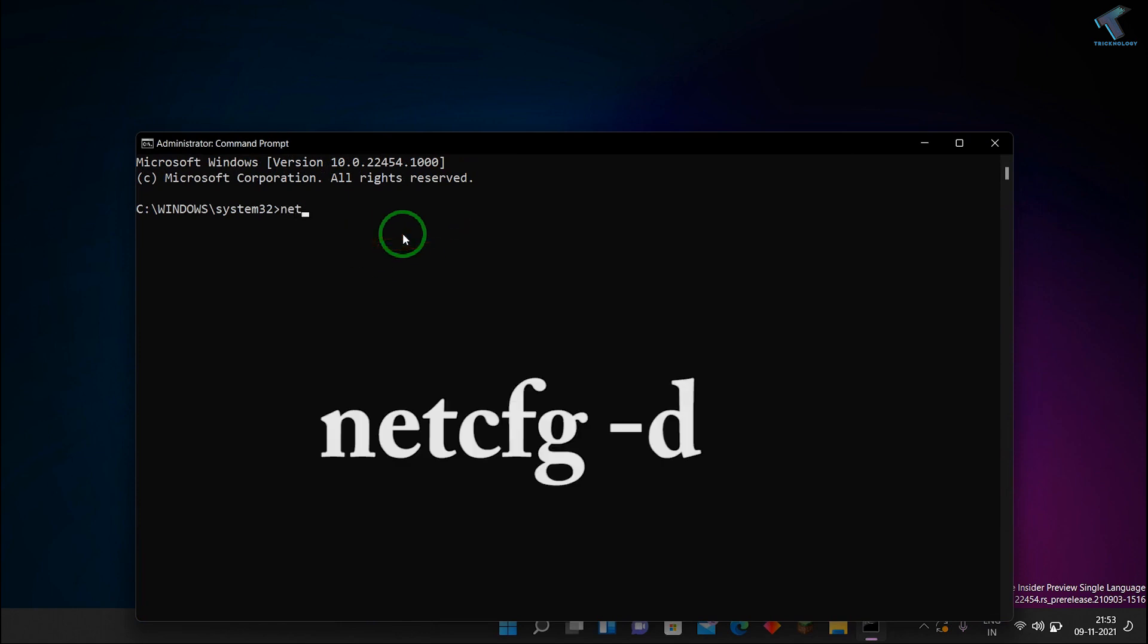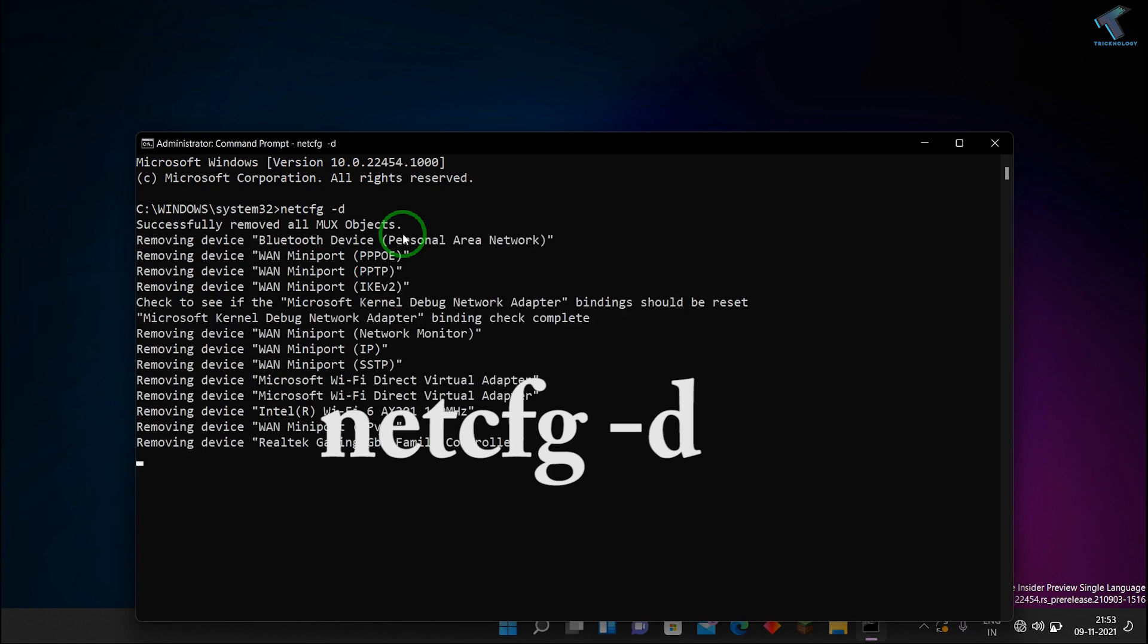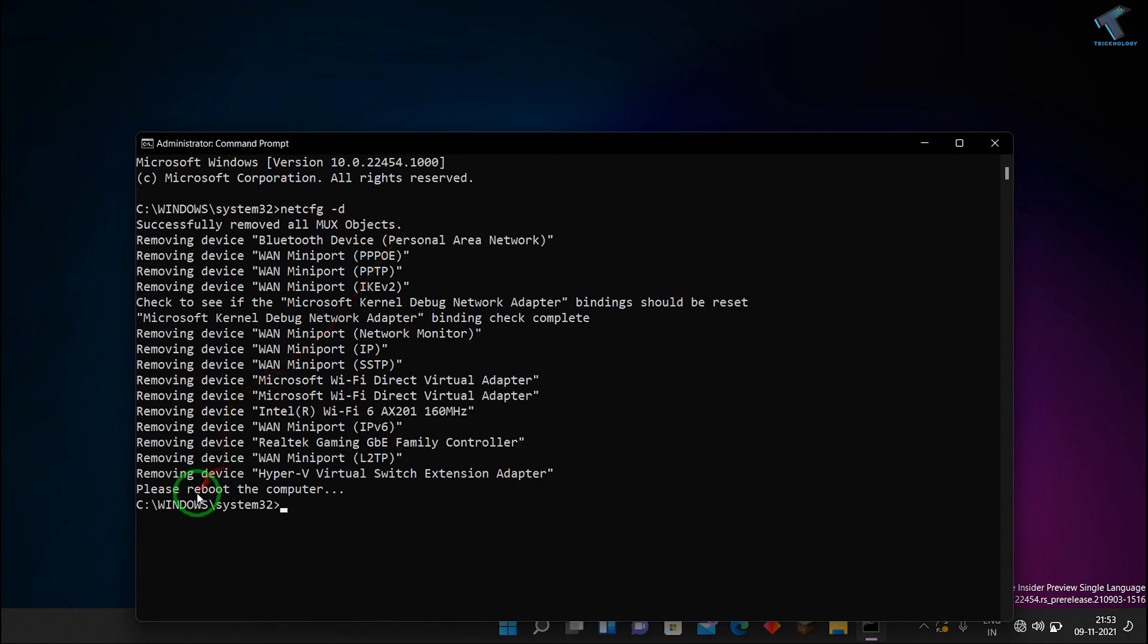And after that, what you have to do, you just need to put some command over there which is called netcfg then space minus d and after that press Enter. And it will fix your problem.